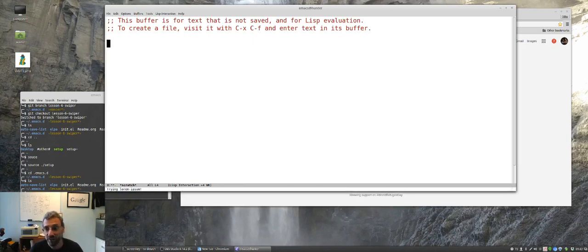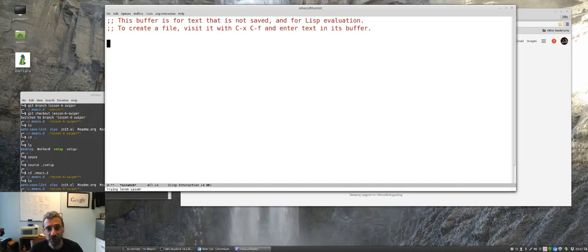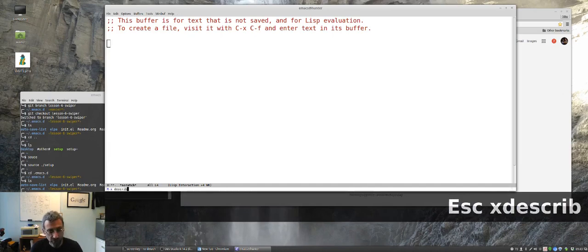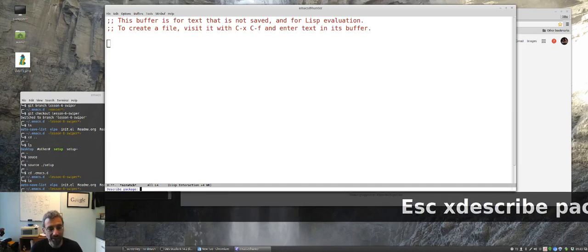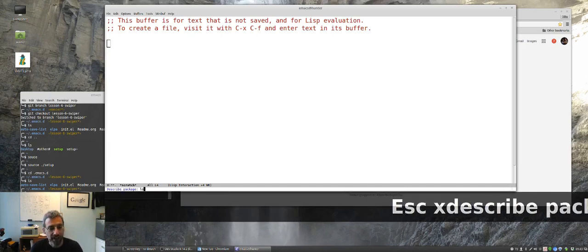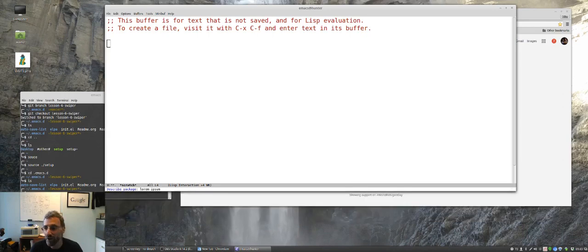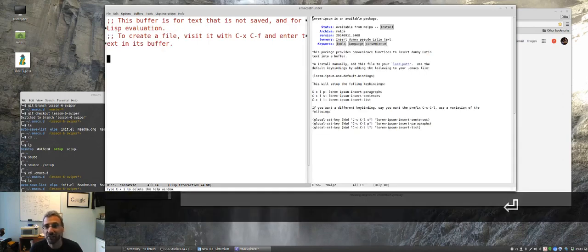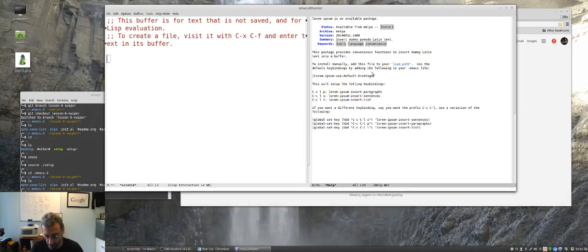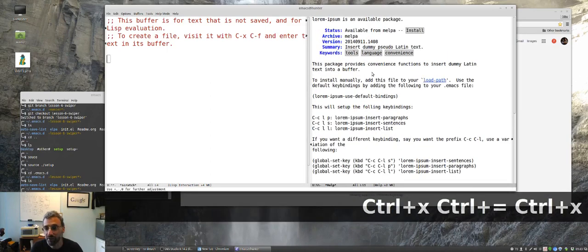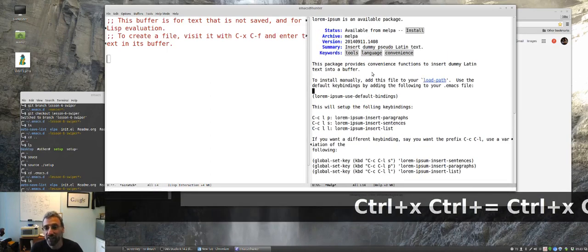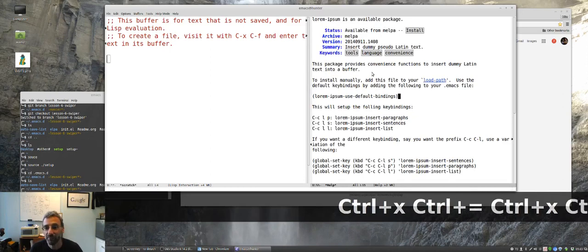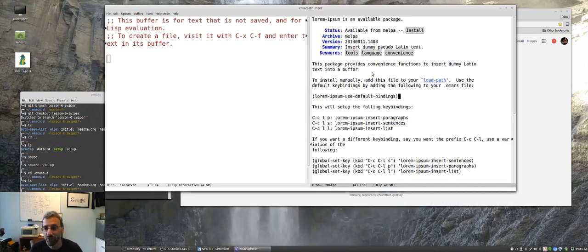You could go to the website, you could go to melpa and follow through the website, but Emacs does have a lot of built-in help and part of that help is just escape x describe package. Using tab completion, we're going to describe the package lorem ipsum. Let's come over to this window and make the font bigger so you can see it.